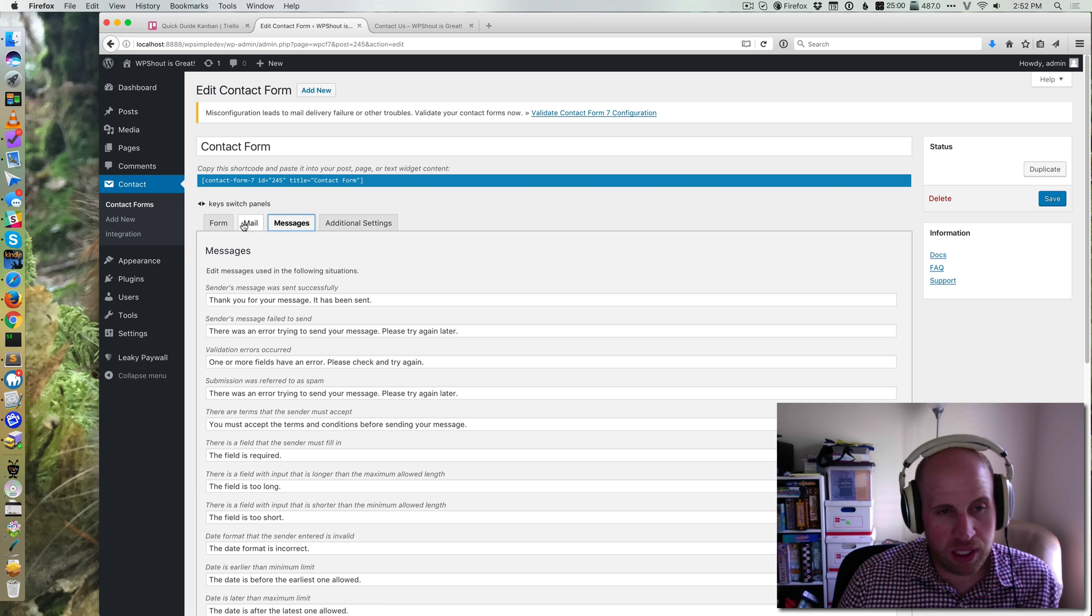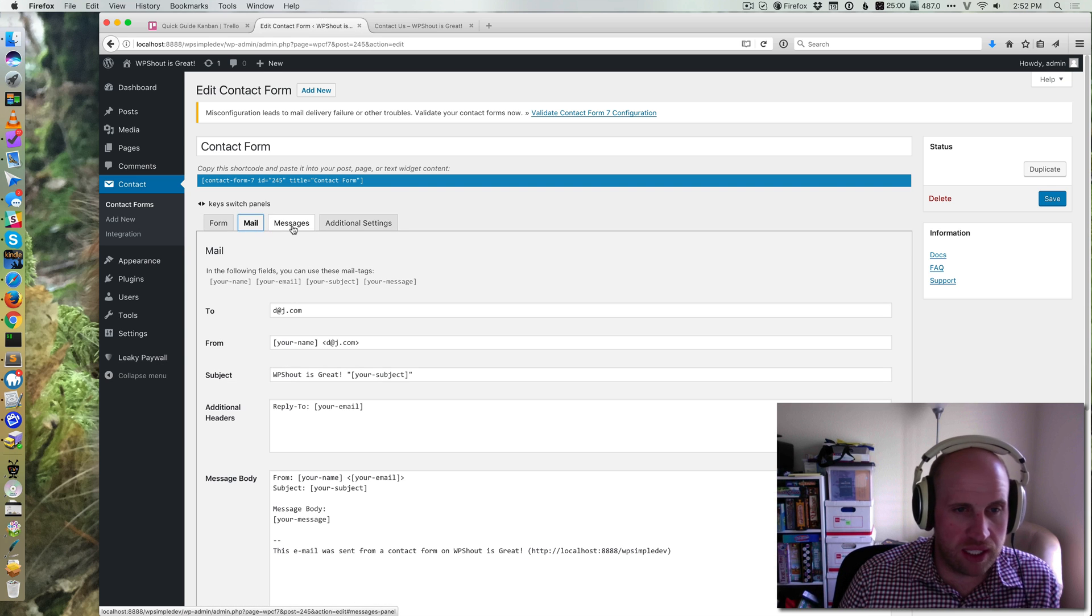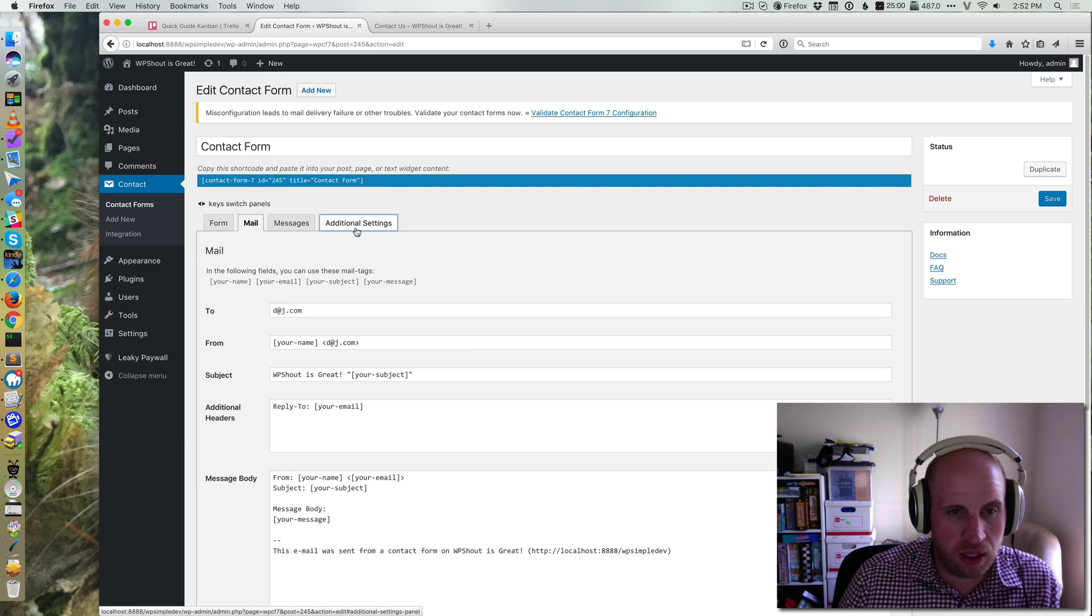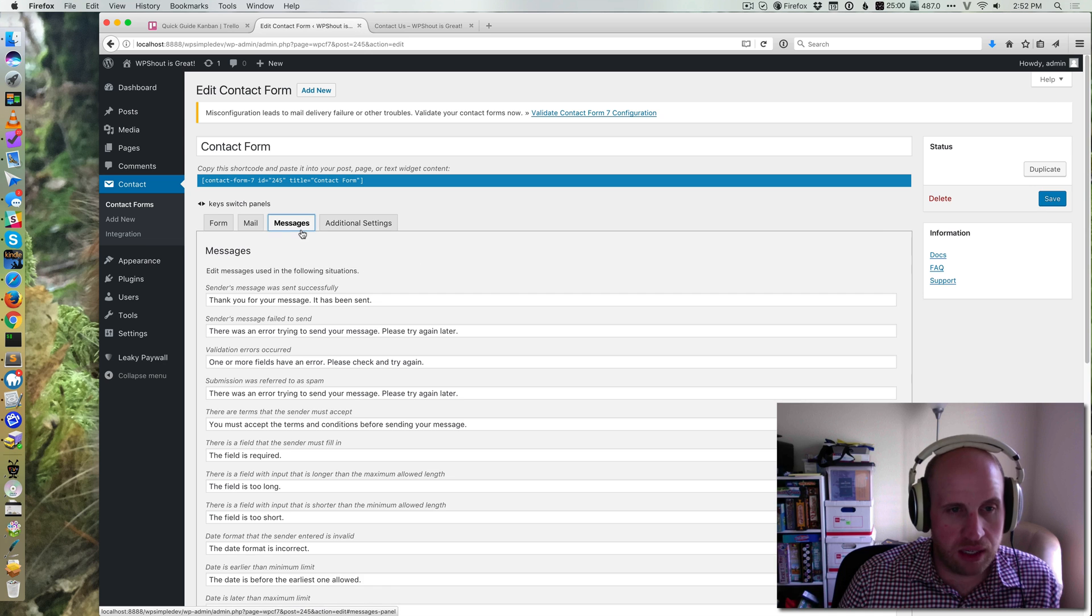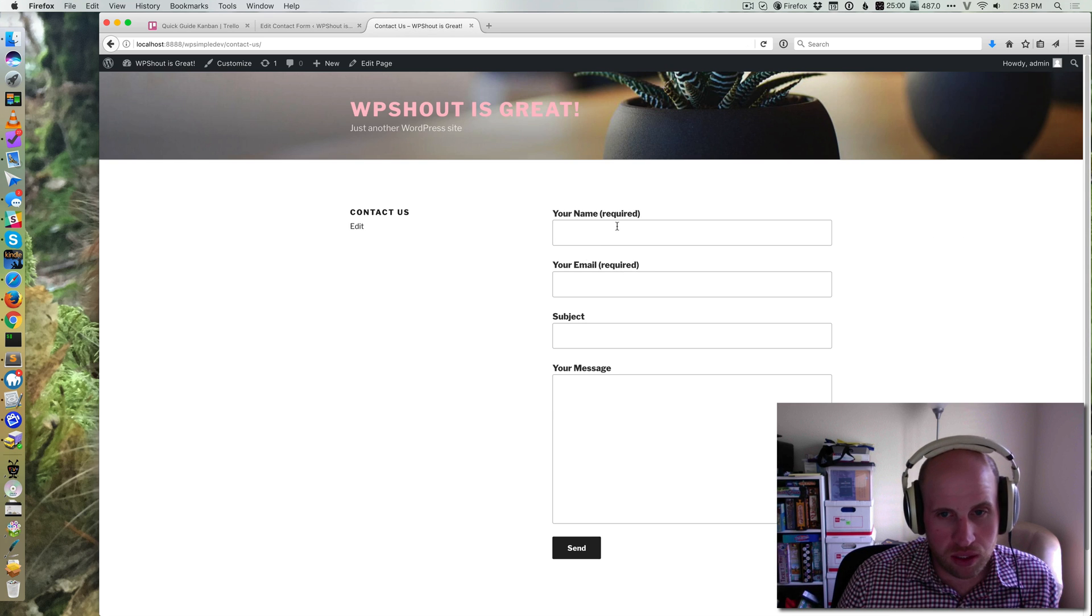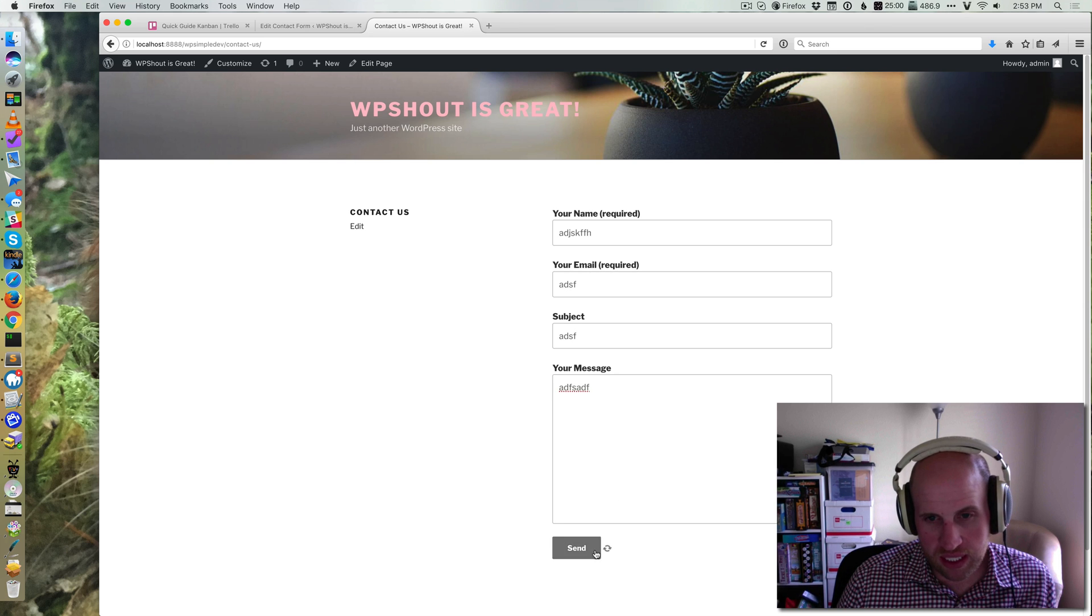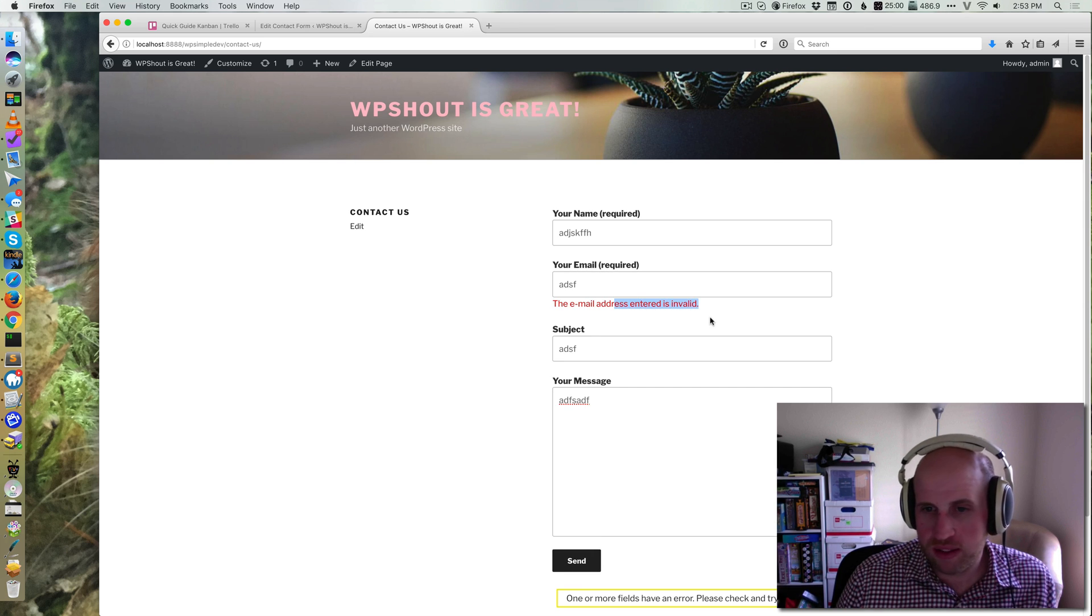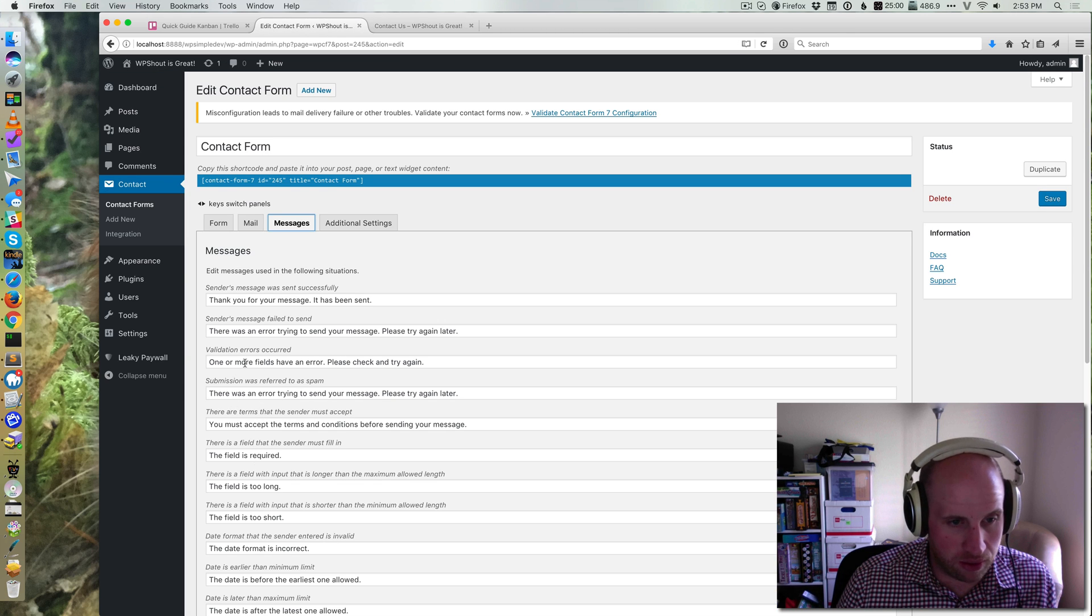You've got the ability to customize where it sends the mail, other things you want to set, what messages it shows when people use the form. So for example, if you just type in bogus stuff under email and try to send it, I believe it's going to warn me this email address is invalid, and you can customize that text right here.